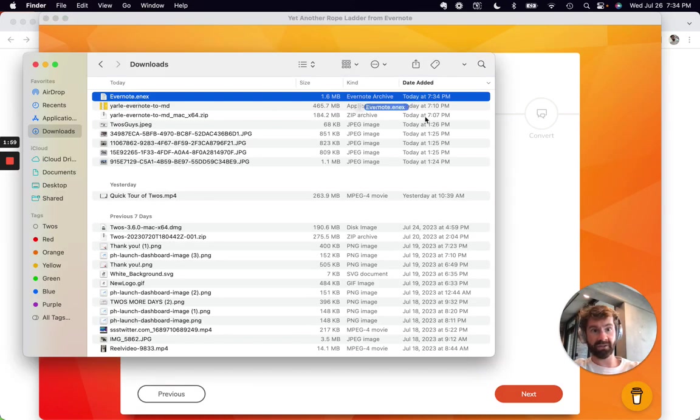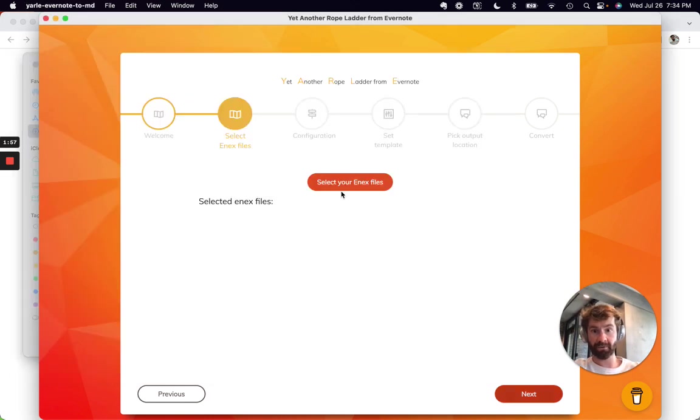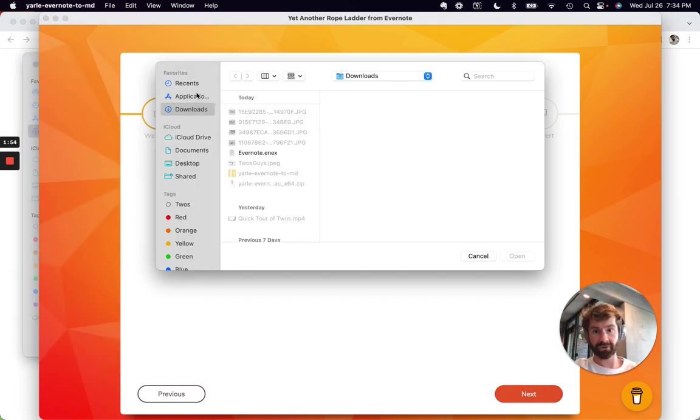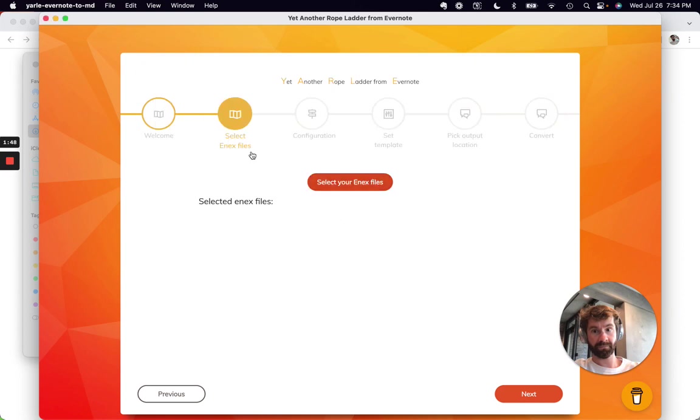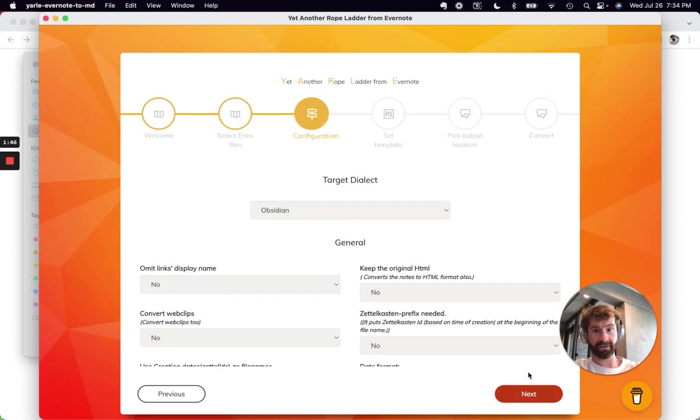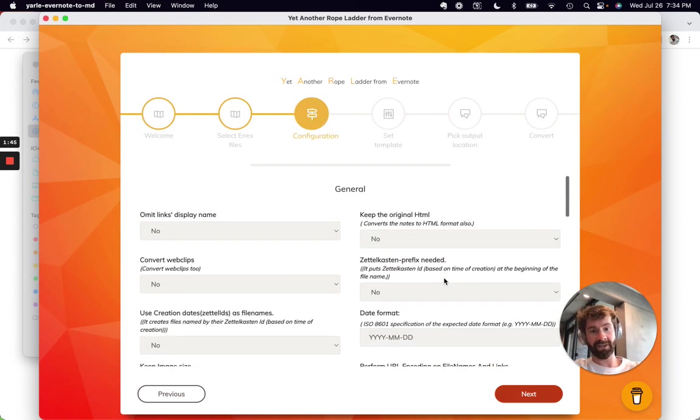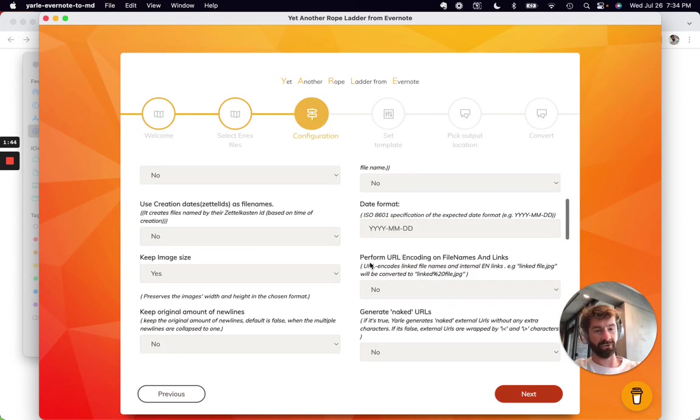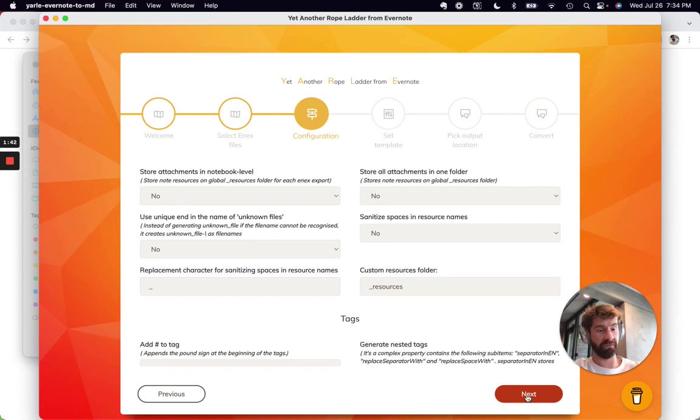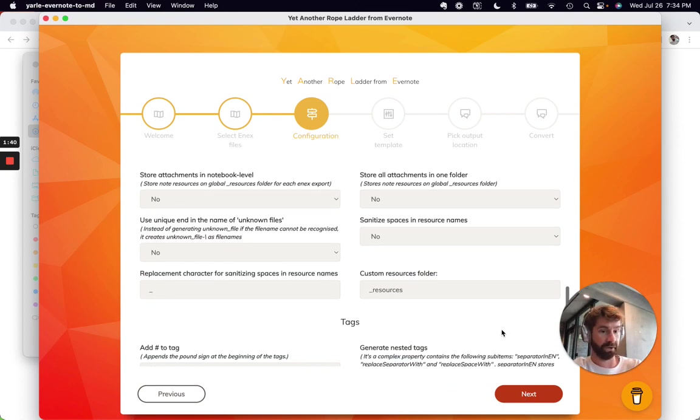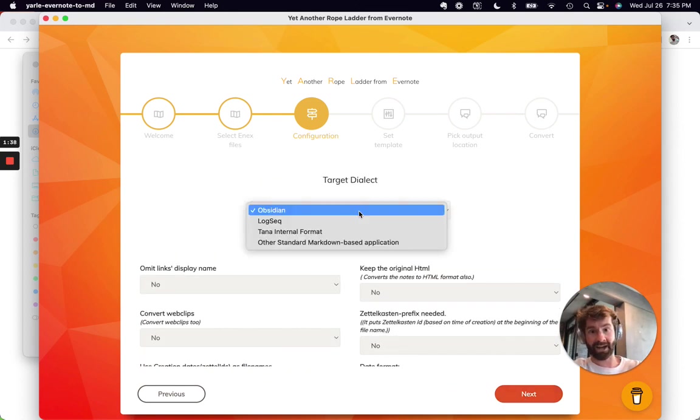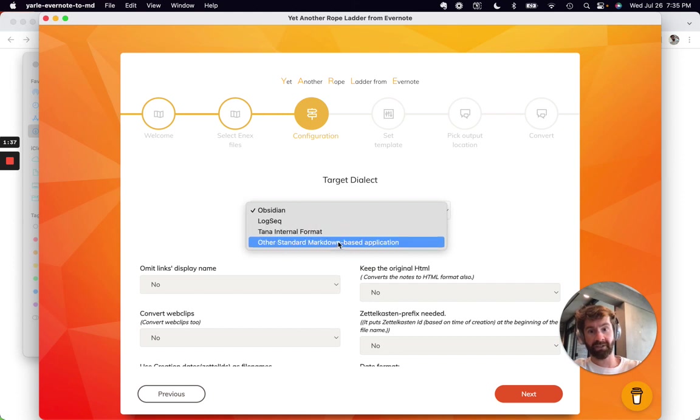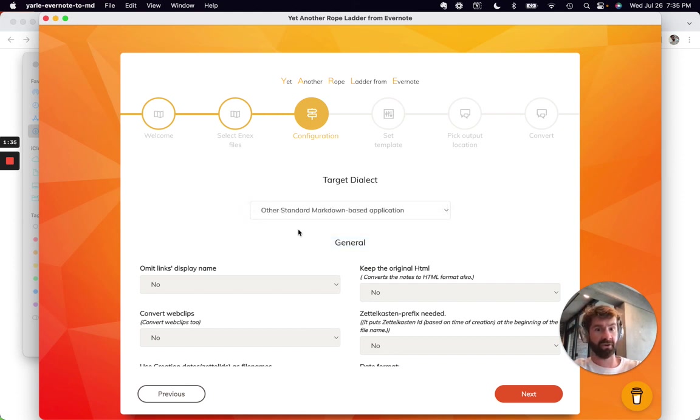Let's see if it supports drag and drop - don't know. So we'll just go select Evernote.enex. Next. I didn't change any settings on this page. If anything stands out to you, feel free to change it. Actually, target dialect - I just did other standard markdown-based application.